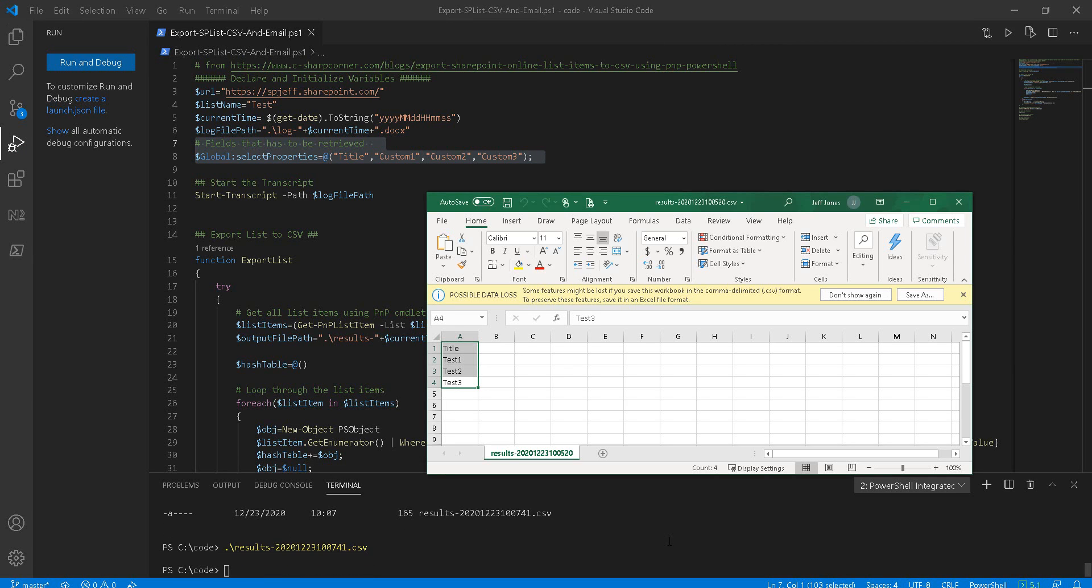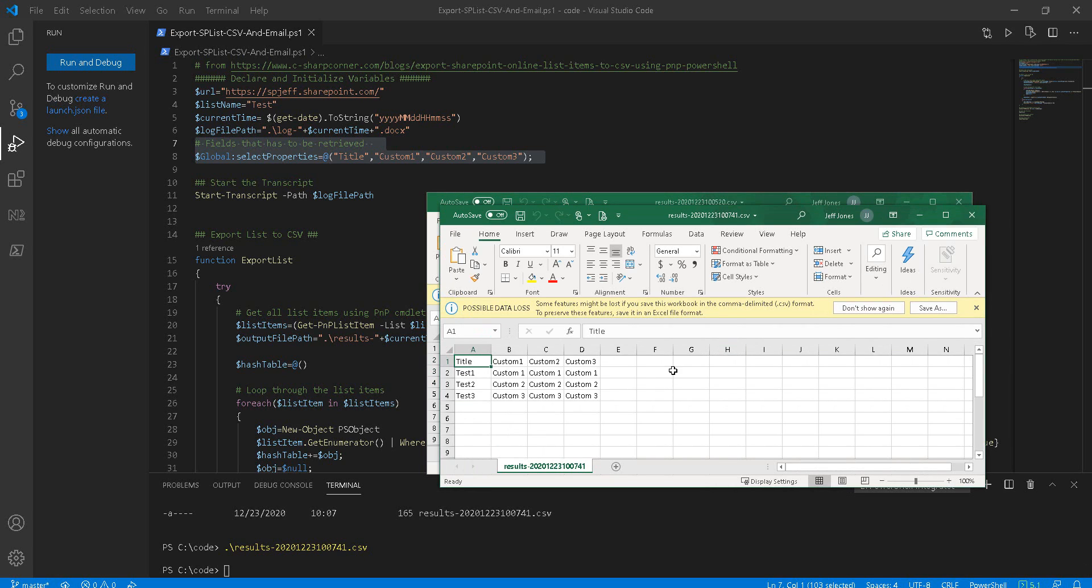We can open that up and now you see all the custom properties. So that's a quick demo of how to export a list to CSV using PowerShell PnP. Thanks for watching.